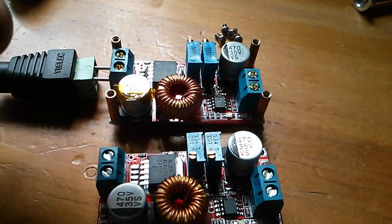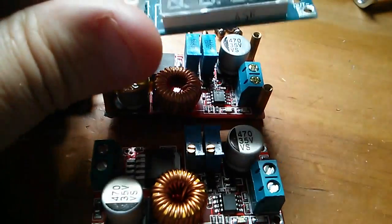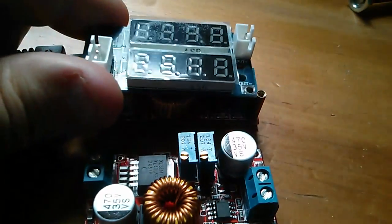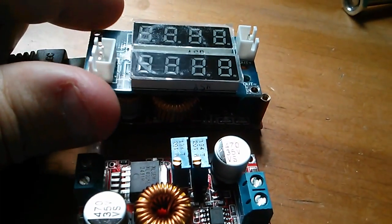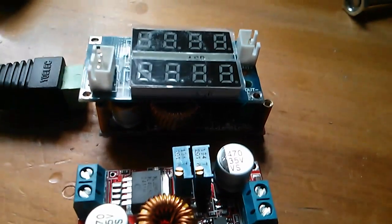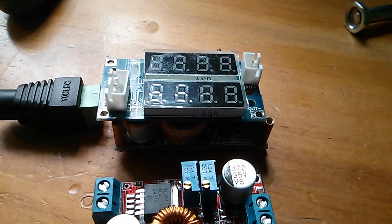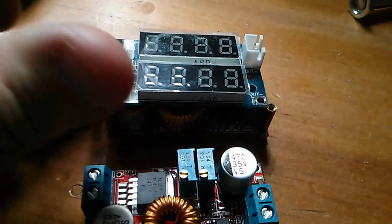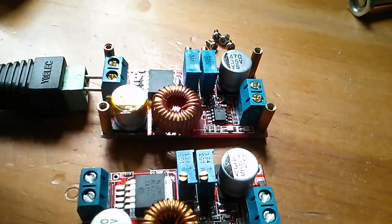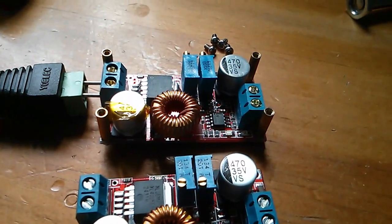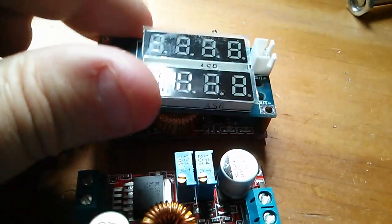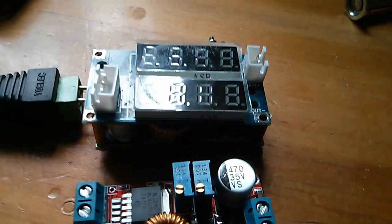What's clever about this is that with the display board sat on the top it picks up all the voltage and current information it needs from the four pillars that it's screwed to. It doesn't need any interconnecting wires.